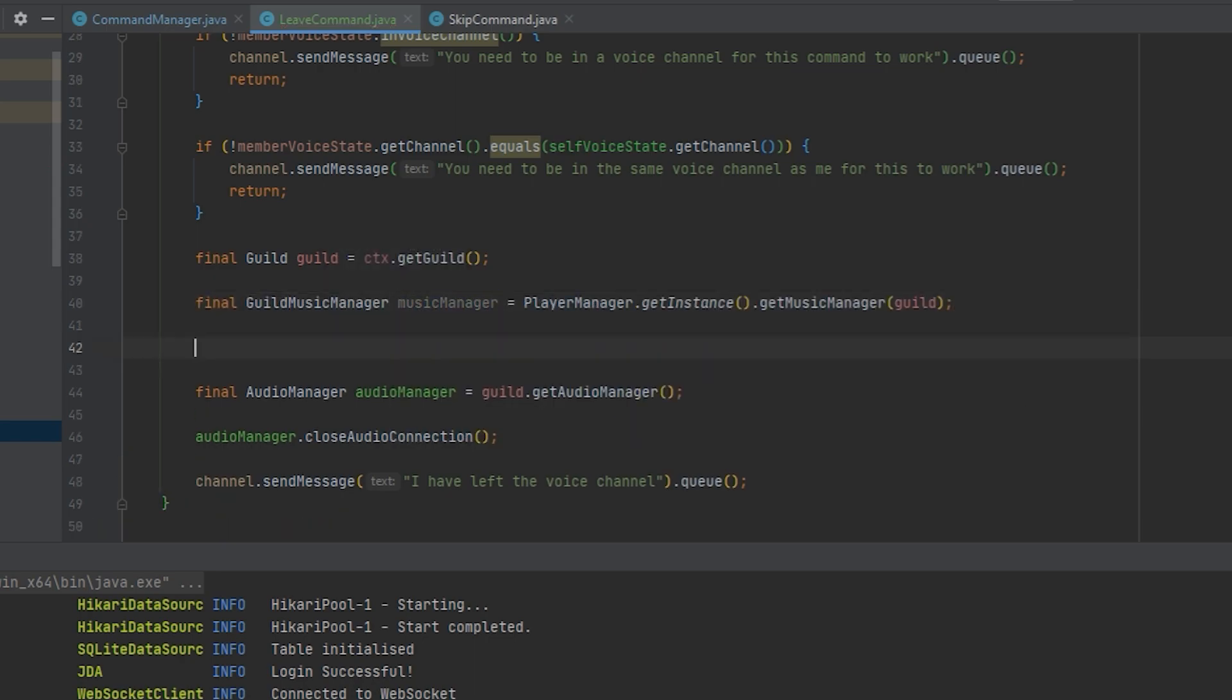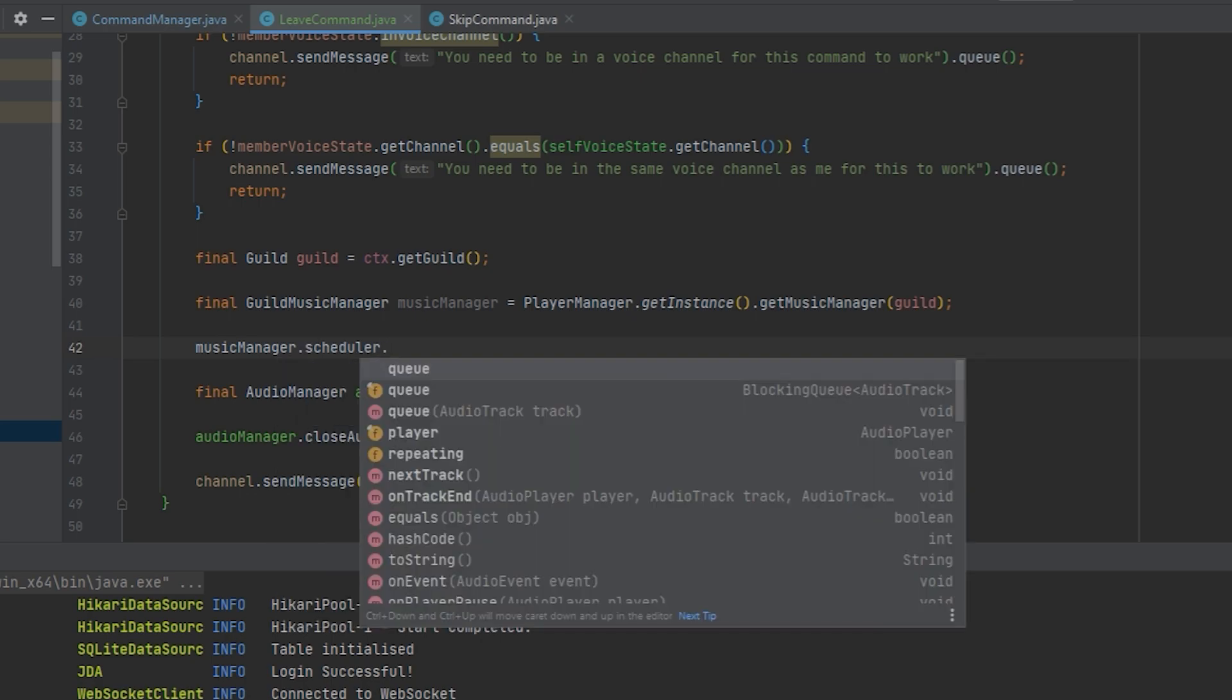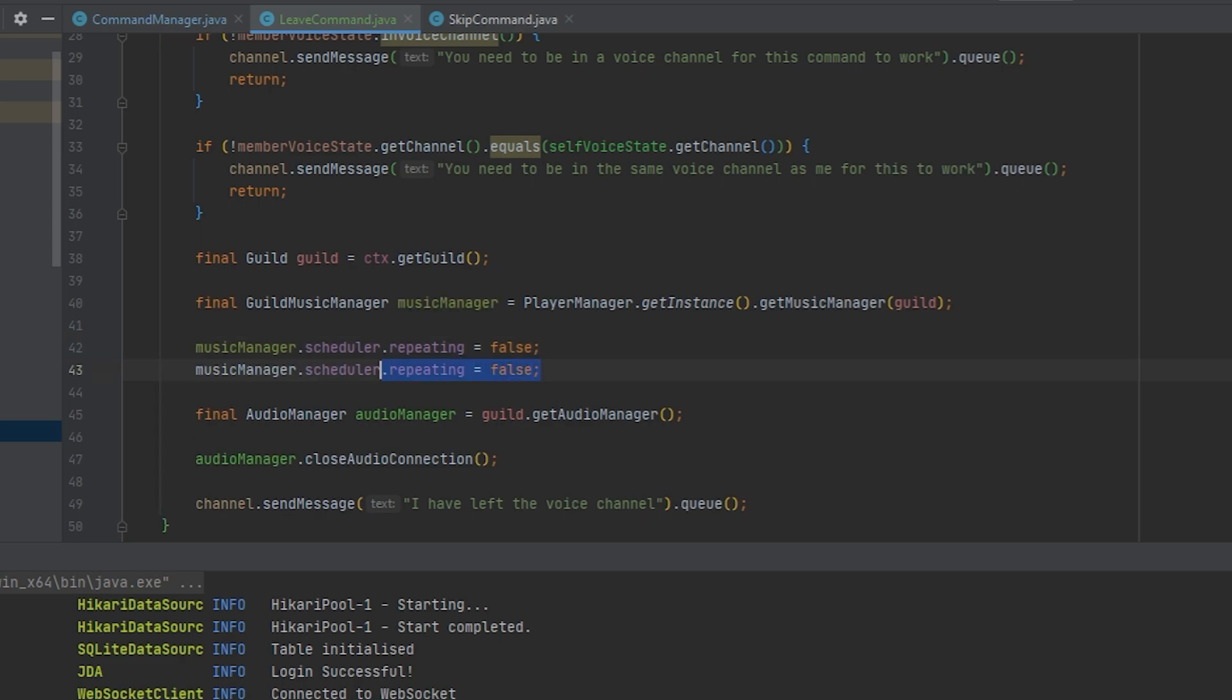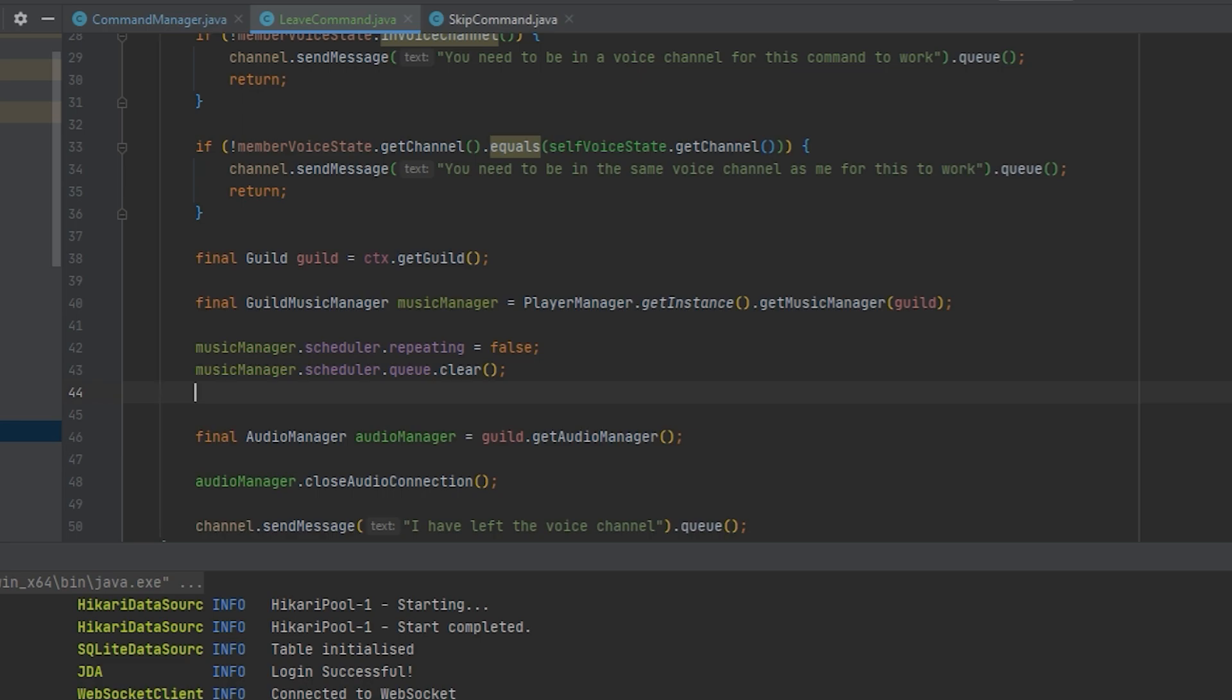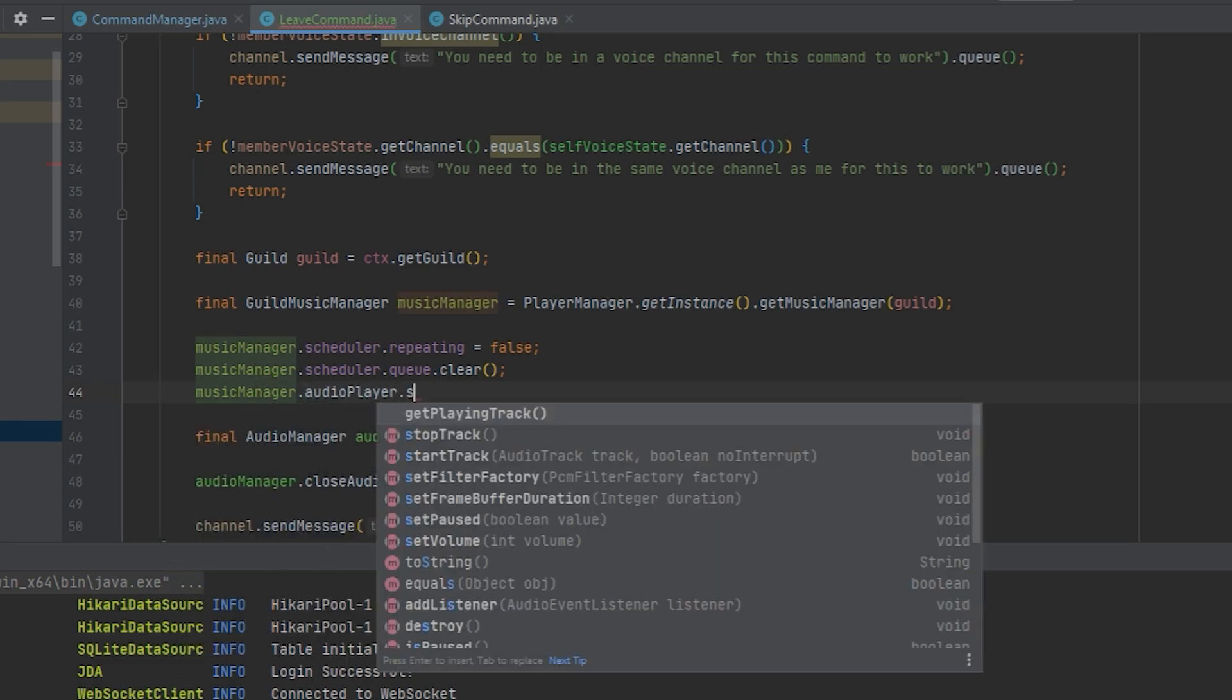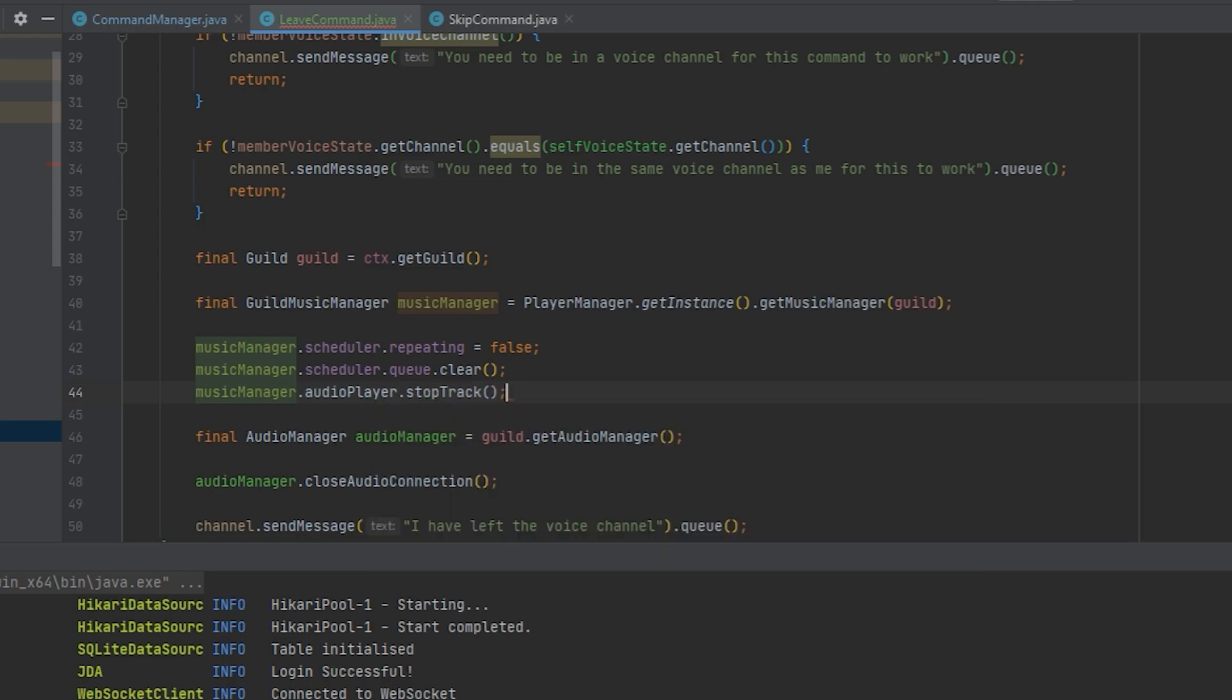So what I want to do now is say musicManager.scheduler.repeating is false because we're resetting the thing here and we want to make sure it's not repeating. Next up we're going to say scheduler.queue.clear to clear the queue. And we're going to say musicManager.audioPlayer.stopTrack. And this is all we need to do. These four lines of code to make it automatically stop.